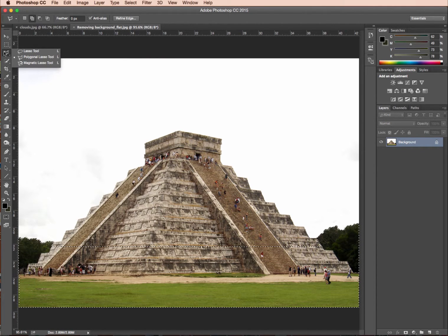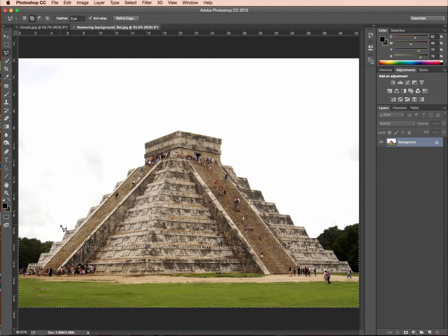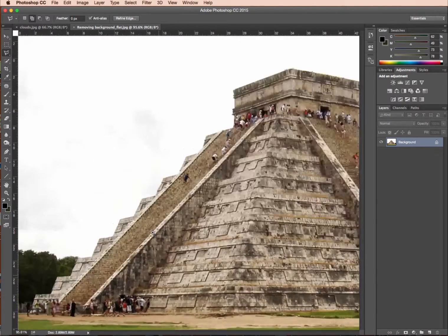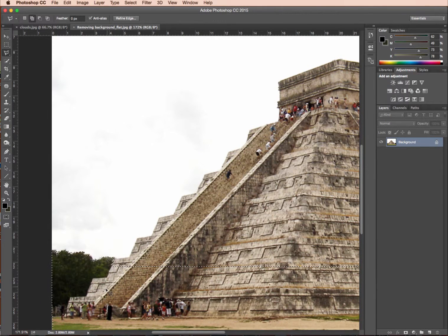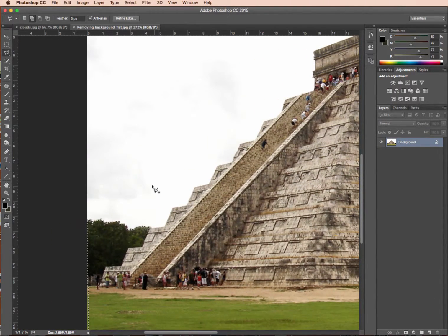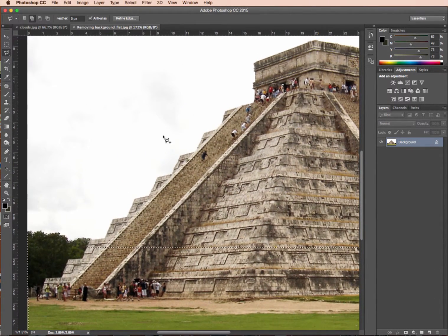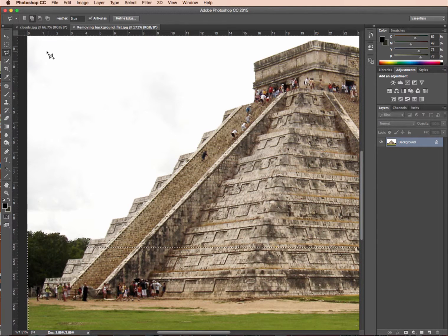The next tool I'm going to use is the polygonal lasso tool — it's in the same family as lasso, third down. I'm going to zoom in a little bit. Basically, we're going to draw an outline around this image here, all the way around. It's good to do it a little bit at a time. First, make sure we're on the add selection mode with the little plus, so we don't have to worry about holding down shift.